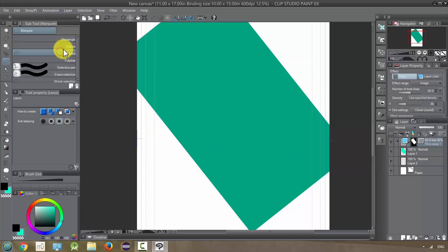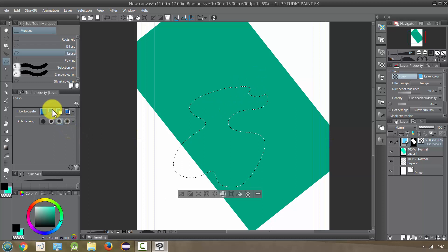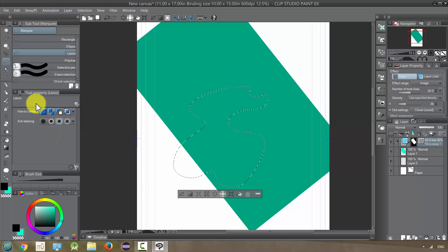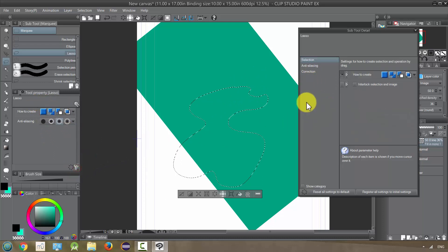The next one is the lasso marquee, which is going to let us do any shape as our marquee. Before I go on, I should probably also mention that we have a ton of tool options and sub tool. I mean, sub options that we can make to how our selections work.